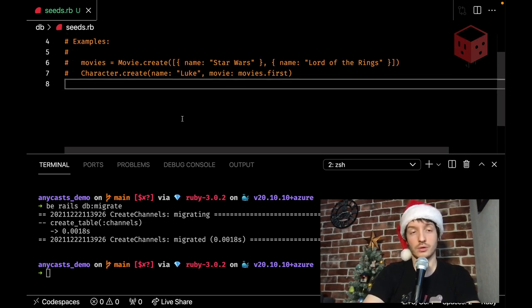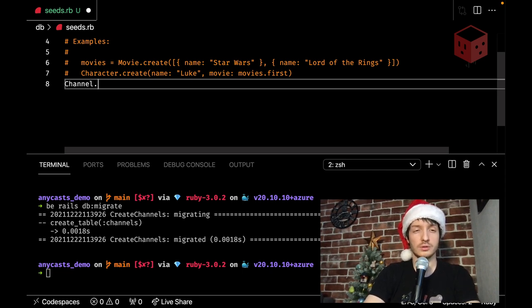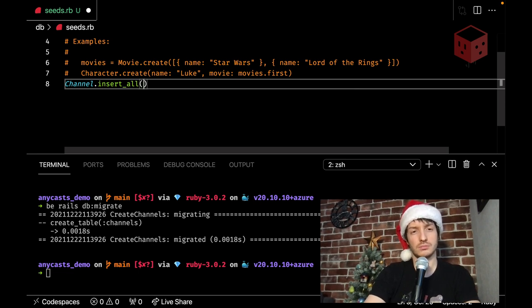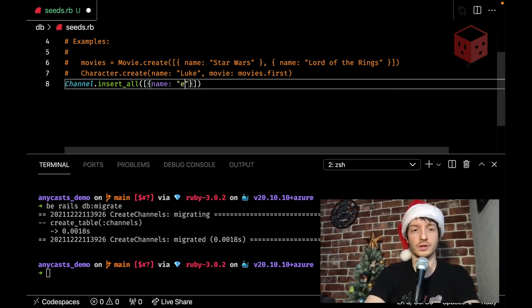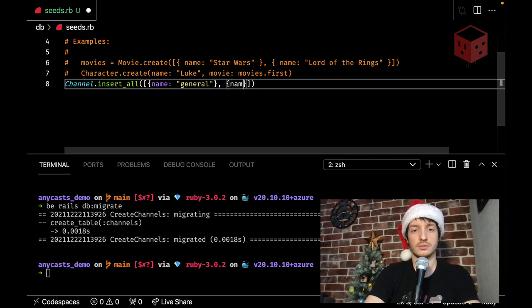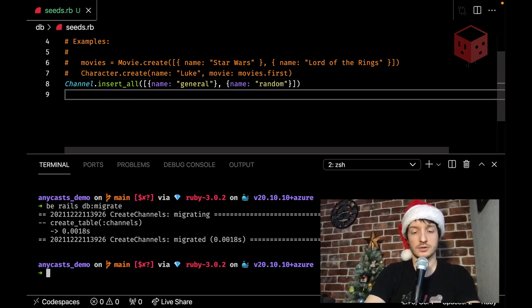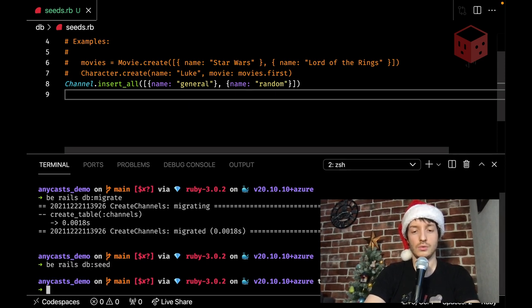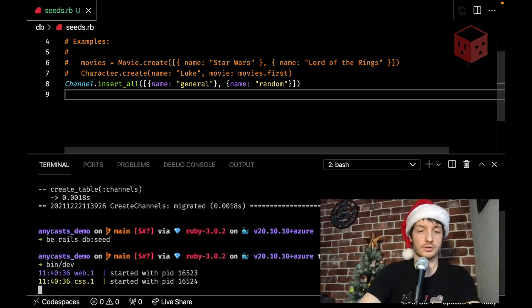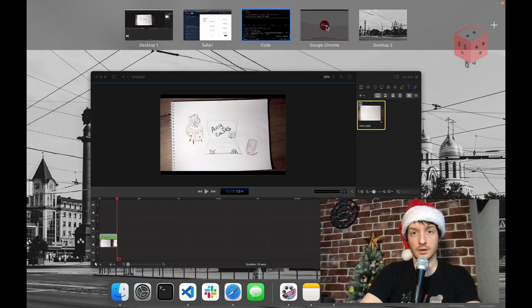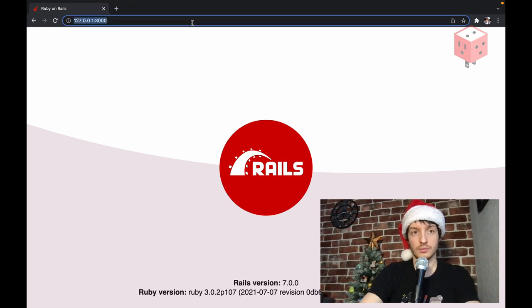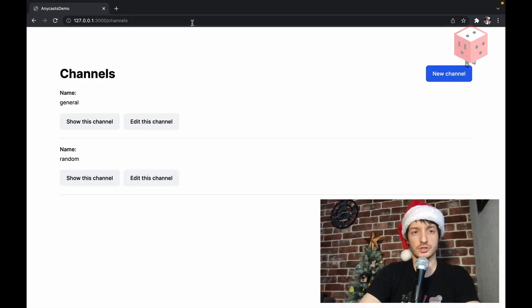Let's also add some seeds to see something. Okay, what we want to add into our seeds. Let's add two channels, like general and random. So, our channel class, I'm gonna use insert all, which is kind of a new feature of Rails, since Rails 6, as I remember, and it would work perfectly here. So, just a single command to insert all the stuff. Random. And that's it. So, b-rails-db-seed. Now let's start our server again.